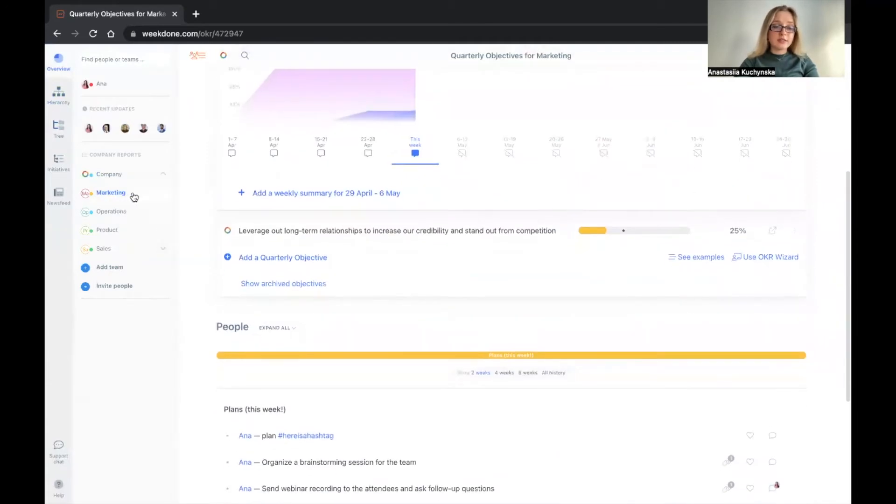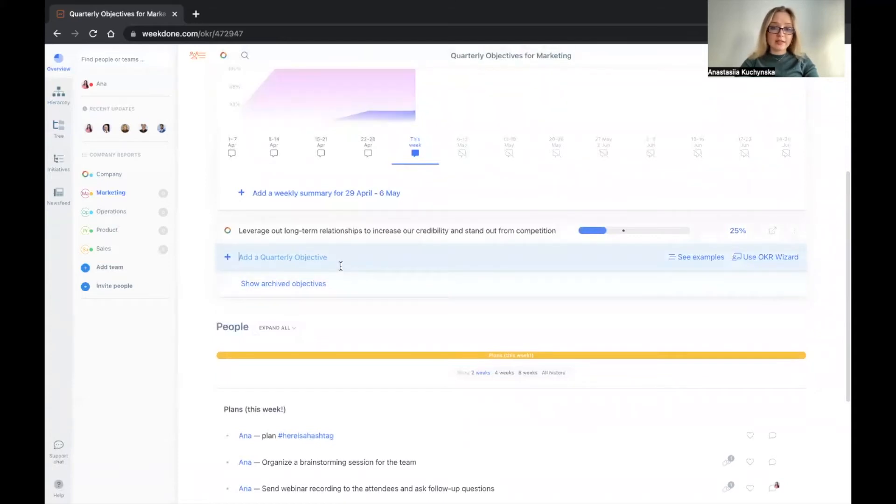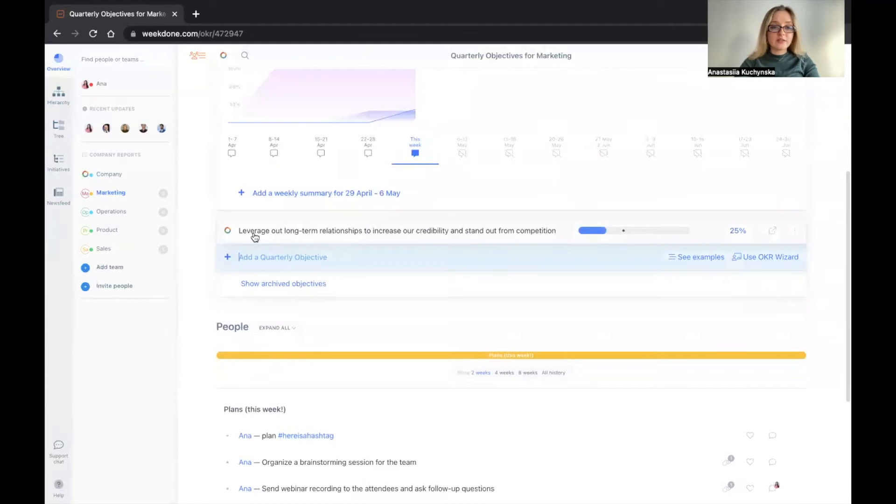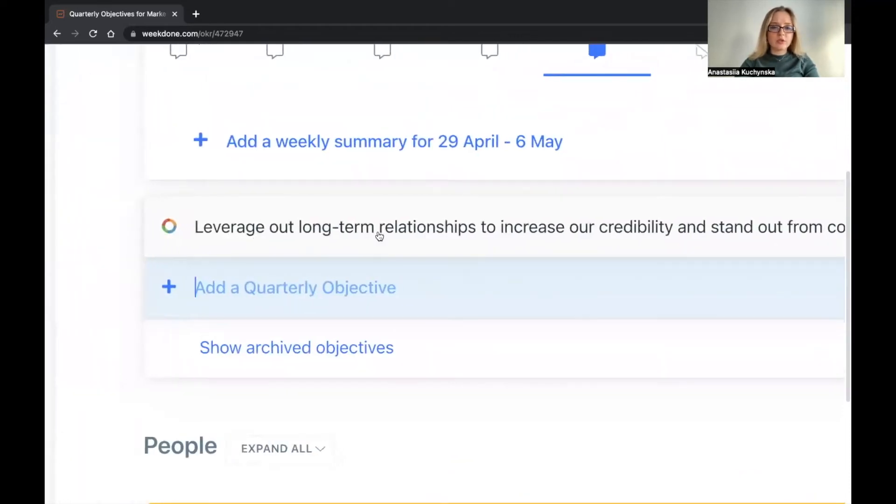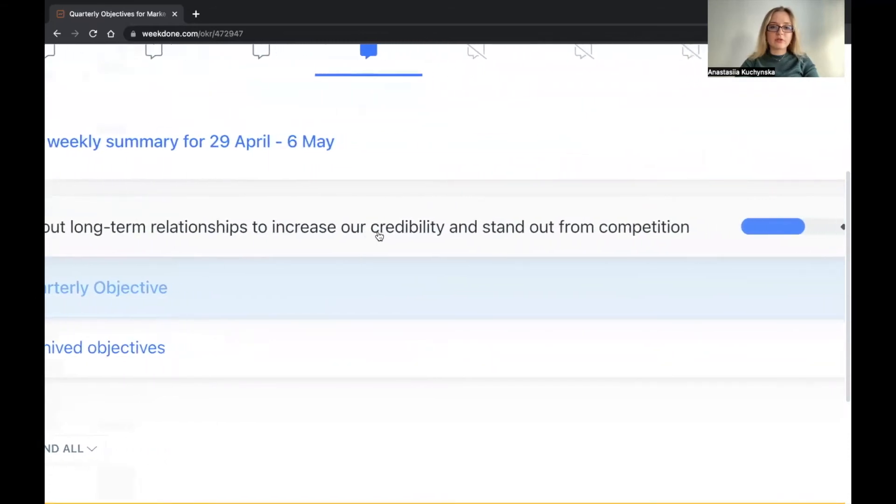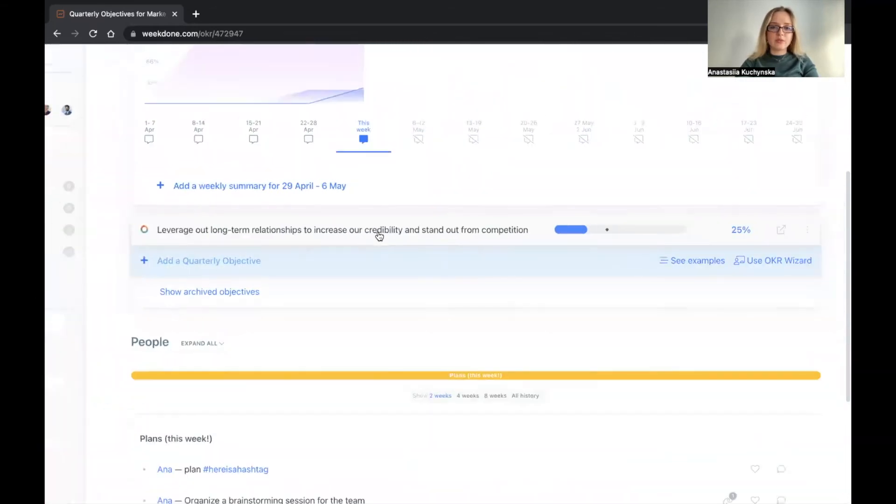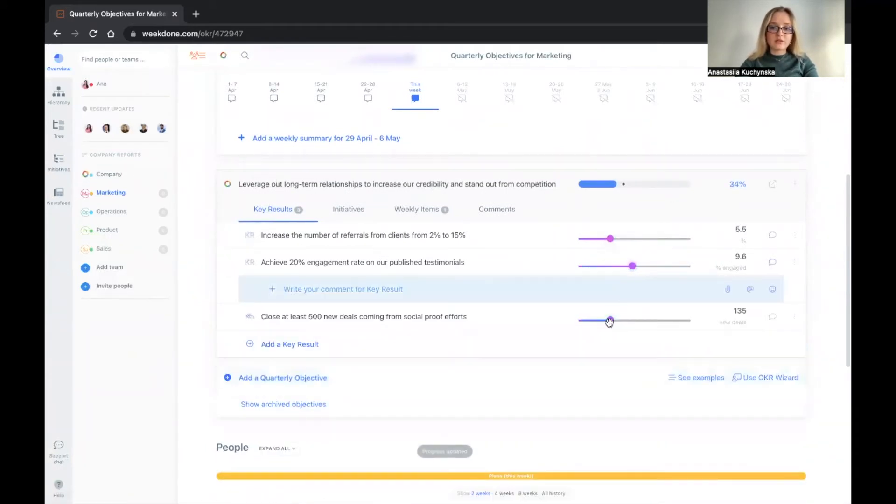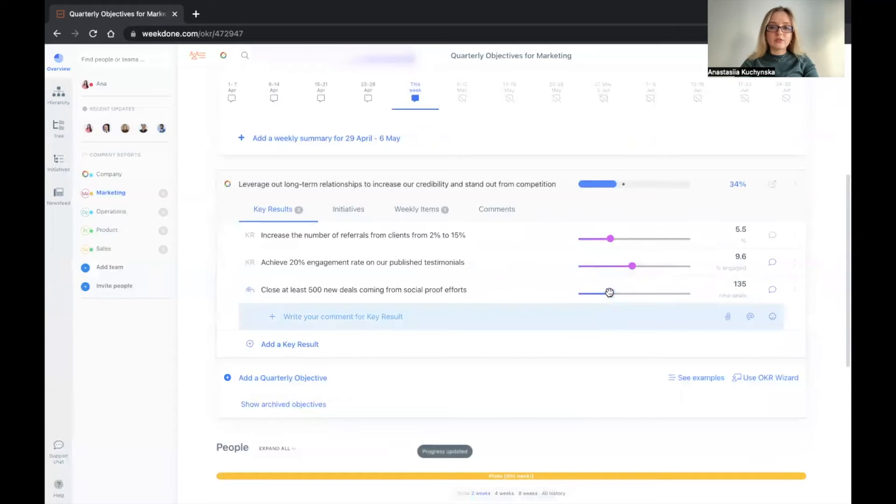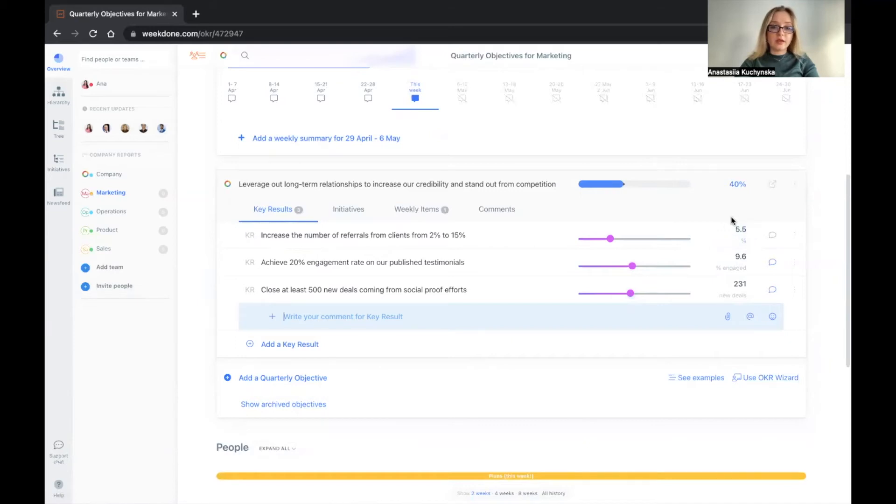Here at the marketing team level, you will have the line that says add a quarterly objective. You can add it if you just click on this line and you can input text. Since we already have the pre-existing example here, you see that the marketing example is to leverage our long-term relationships to increase our credibility and stand out from competition. If we open it up, we will see that the progress of this objective is driven by the key results. So when you update your key results, you're driving the progress of the objective. Be clear and be very, very sure that after you added your KRs, you also updated the target values of the KR.